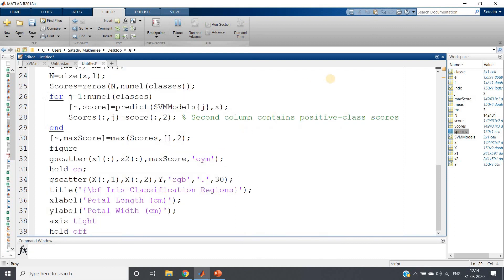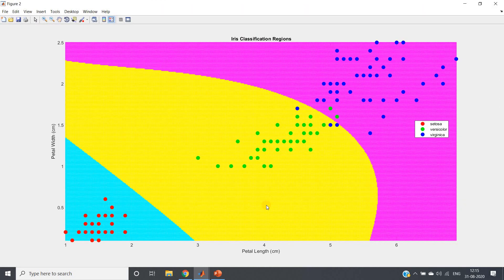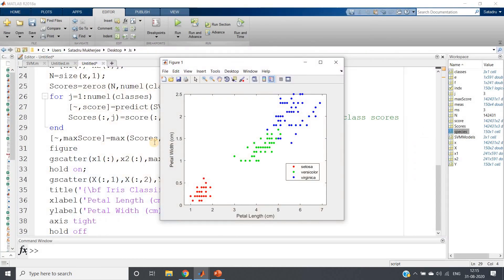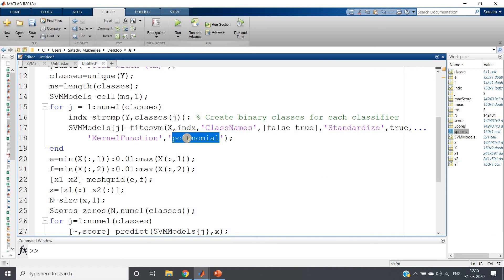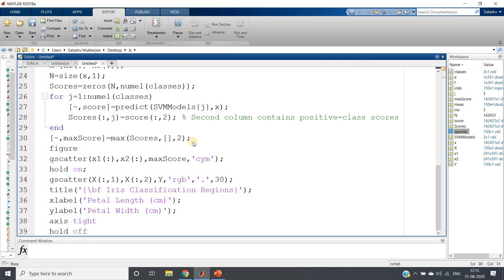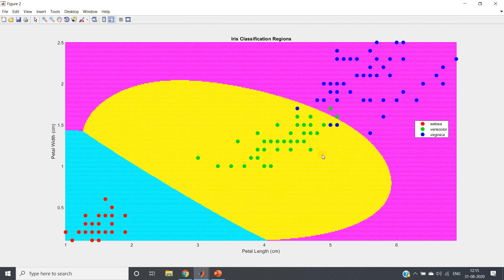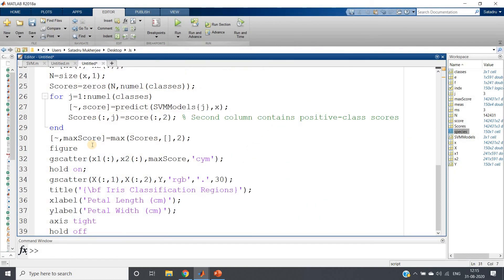You can experiment by changing the kernel function. Setting it to polynomial (default order 3, adjustable via PolynomialOrder) gives a curved decision region. Using the RBF or Gaussian kernel produces very smooth and beautiful decision boundaries. This is how one-versus-all is used in MATLAB for multi-class SVM classification. The code will be posted in the description or comment section.